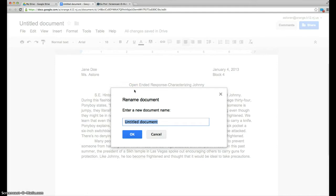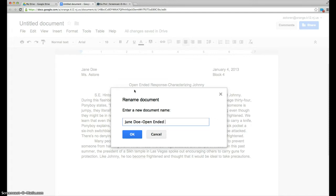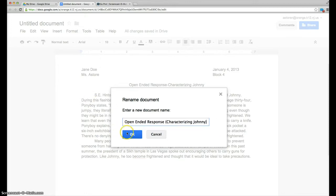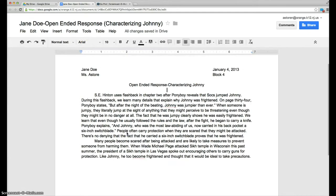type in your name at all times and also type the name of the assignment. So for this one I'm going to call it open ended response and my example one is on the outsiders, the question that we once did on characterizing Johnny, so I'm going to say characterizing Johnny and click OK and now you have the title.